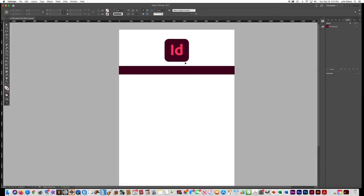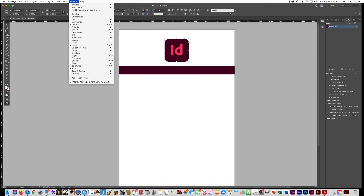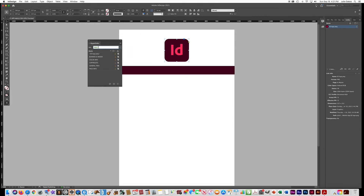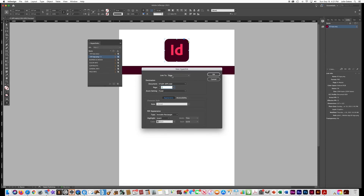Also make the InDesign logo a link to the home page so that no matter what page you're on, clicking the logo takes you back home. To do this, go back to the master page since that's where the logo lives. Click on the InDesign logo, then go to Window, Interactive, Hyperlinks. Click the plus icon to create a new hyperlink, change it to link to a page, set it to page one, leave everything else blank, and say OK.